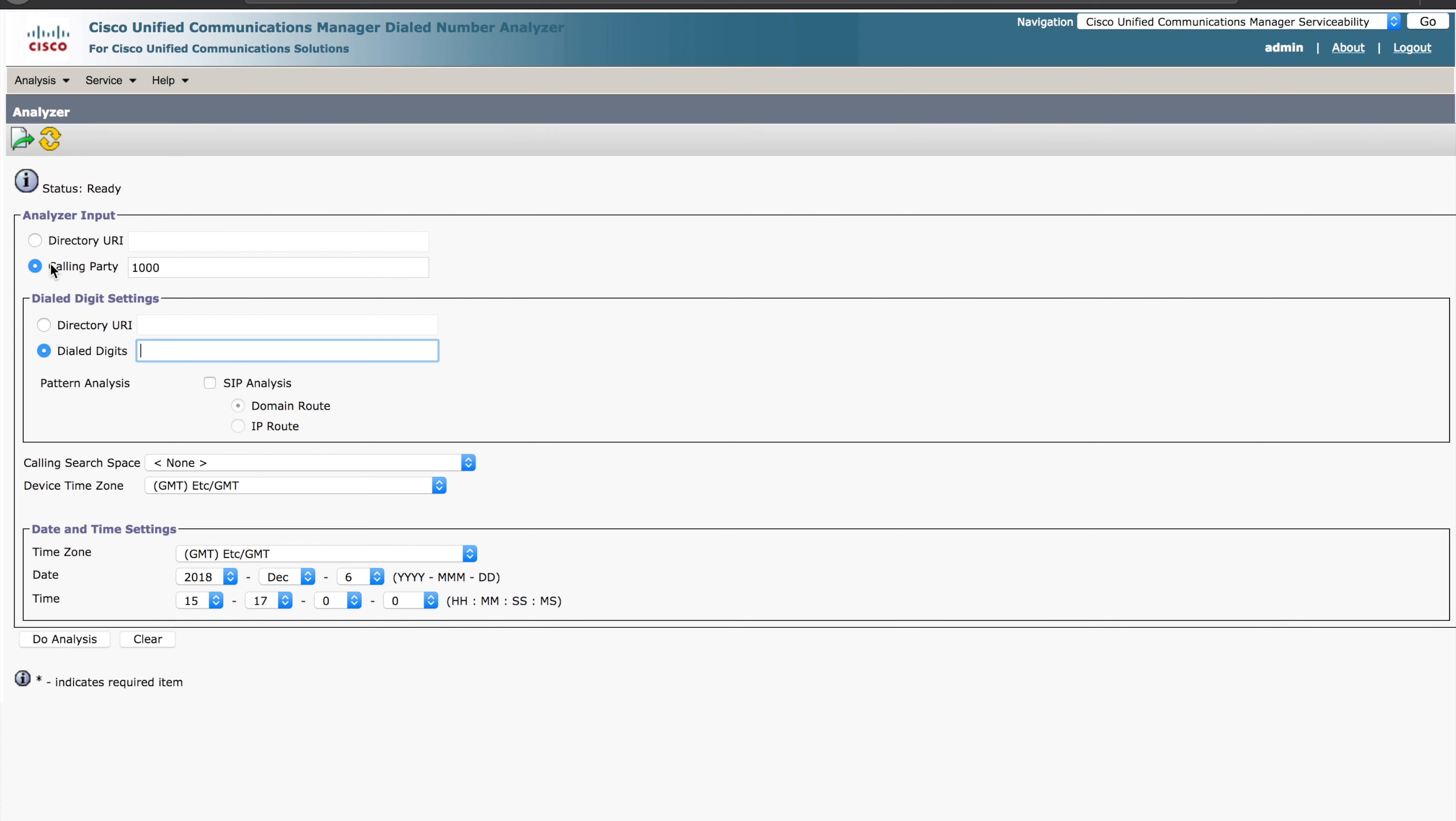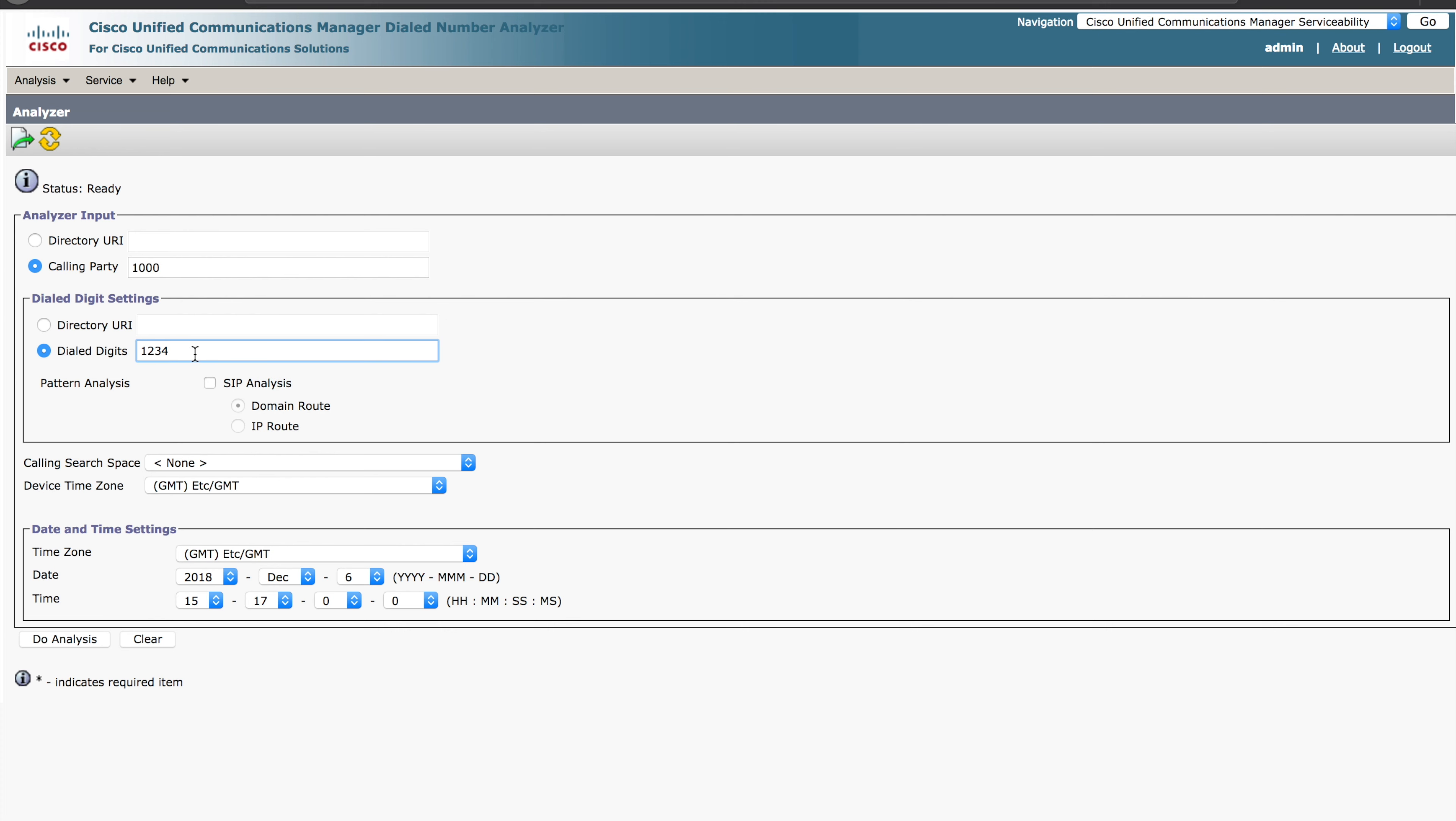So calling party number, you can actually put this in, key this in, mainly if you're looking at how a calling party number is going to be translated or transformed. You'll definitely want to have that correct. If we're looking at the number as it's dialed, this isn't quite as important. So the dialed digit settings are going to be next. I want to choose 1234 and enter that.